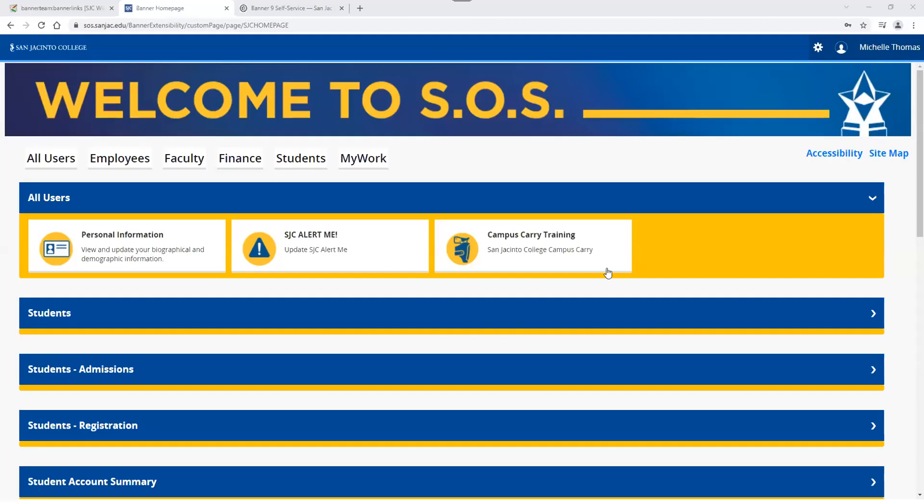I'm going to share my screen so we can start looking over things. If you have questions, feel free to place those in the chat, and I will try to get to them as soon as I can. Here is my screen — hopefully everyone can see that. So this is the new look. When you go to the website and log into SOS, this is what you're seeing now: the new Banner 9 user interface. It's a little brighter, a little more attractive, and hopefully better laid out for those of you who access SOS frequently.